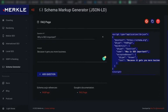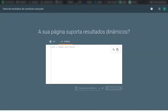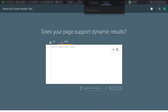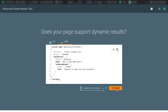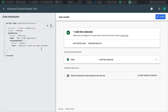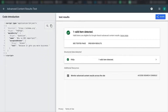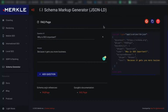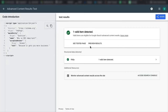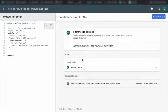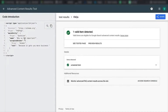You go to Google Rich Results Tool, go to the code tab, paste it in and test the code. This tool double-checks if the schema code generated is in the correct format. There are several tools, so make sure the one you're using generates quality code. As you can see, FAQ is detected — it's not perfectly filled out in this example, but it's valid.